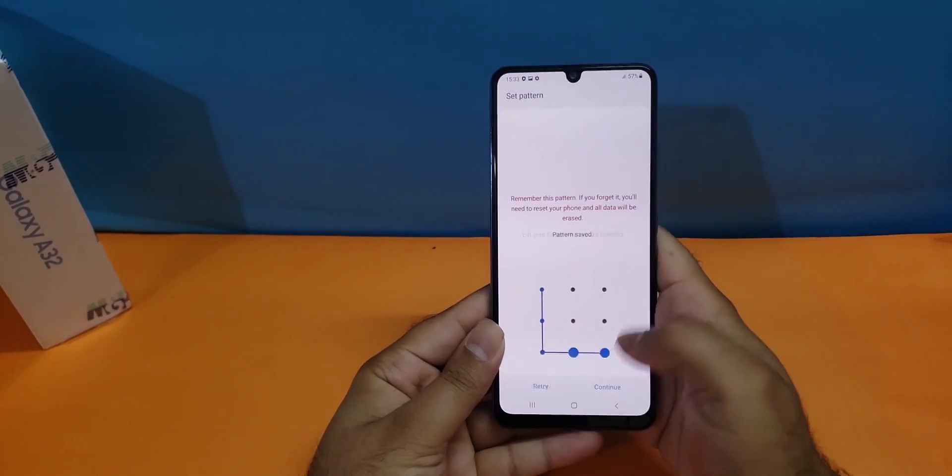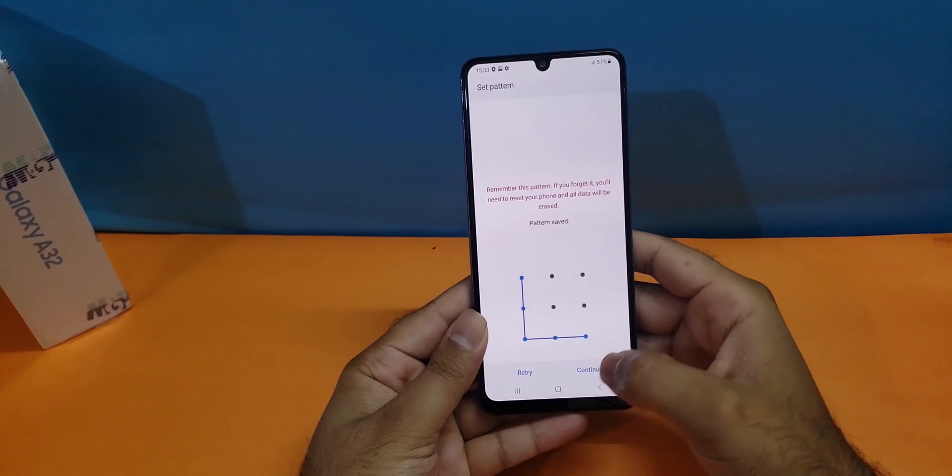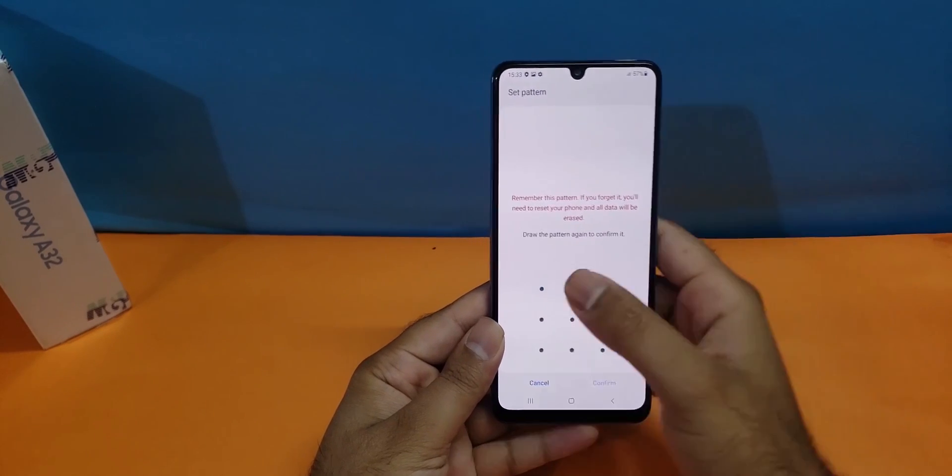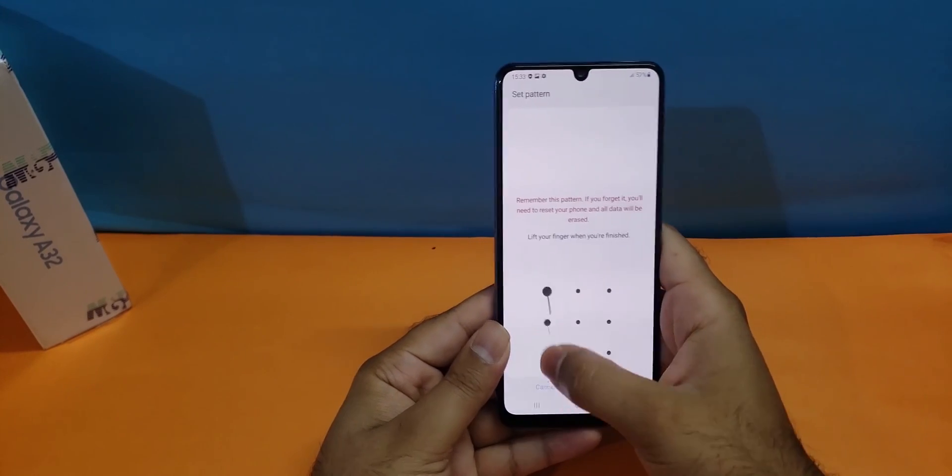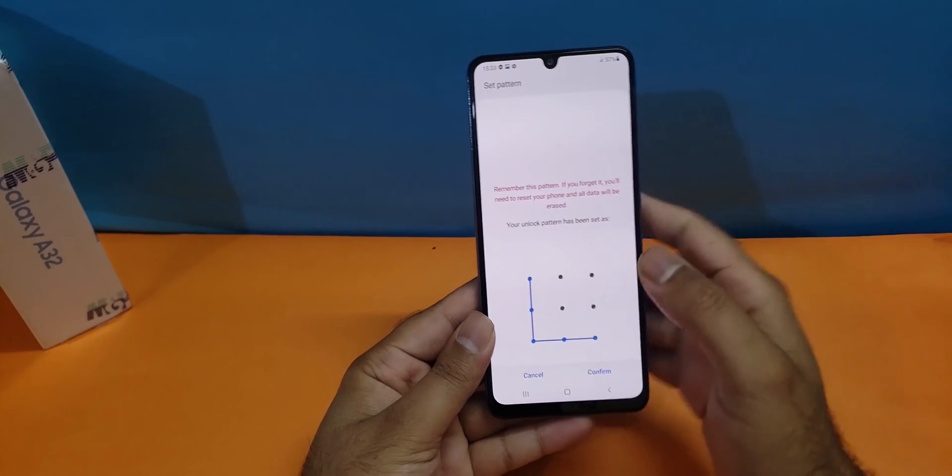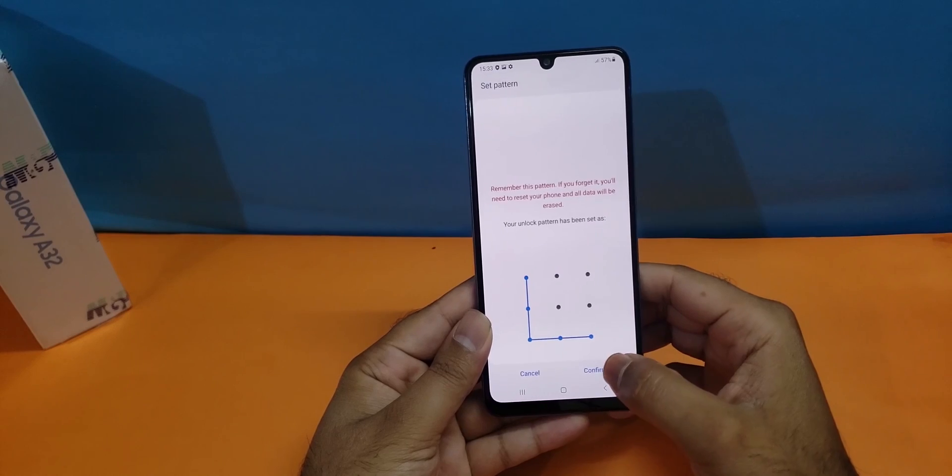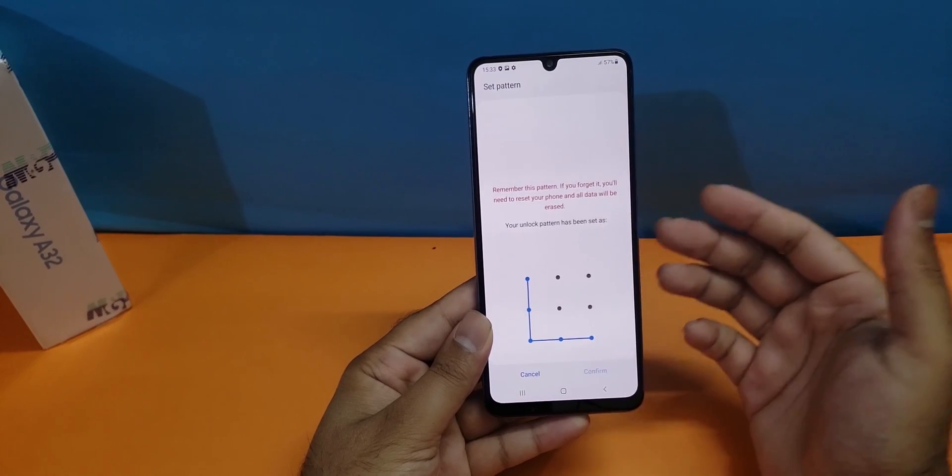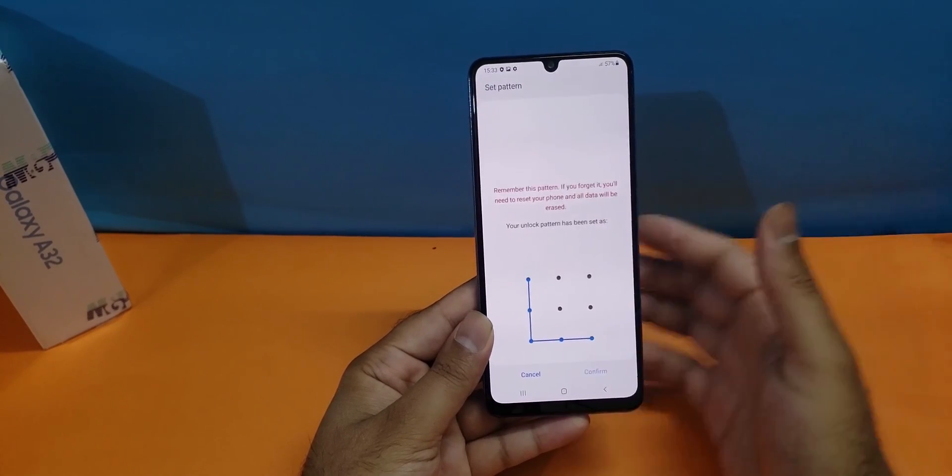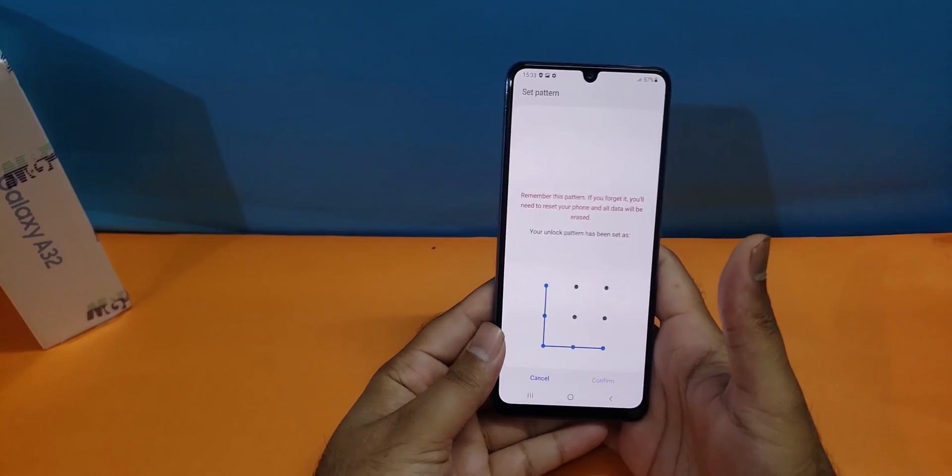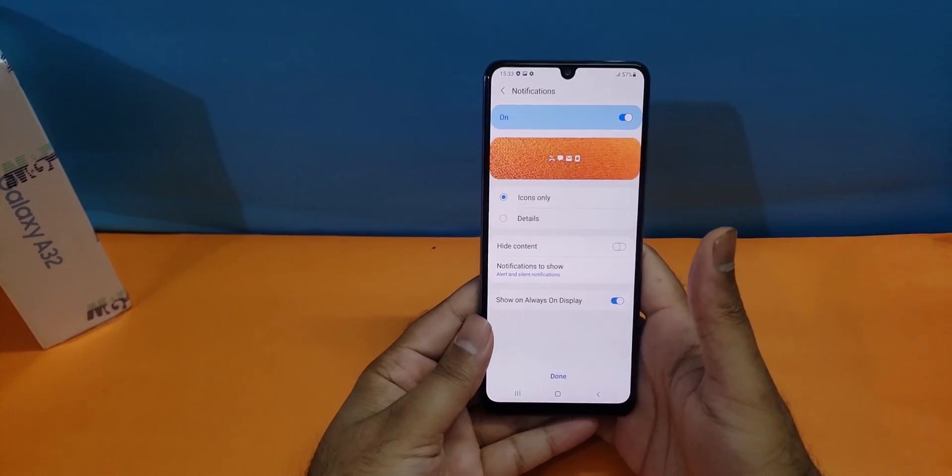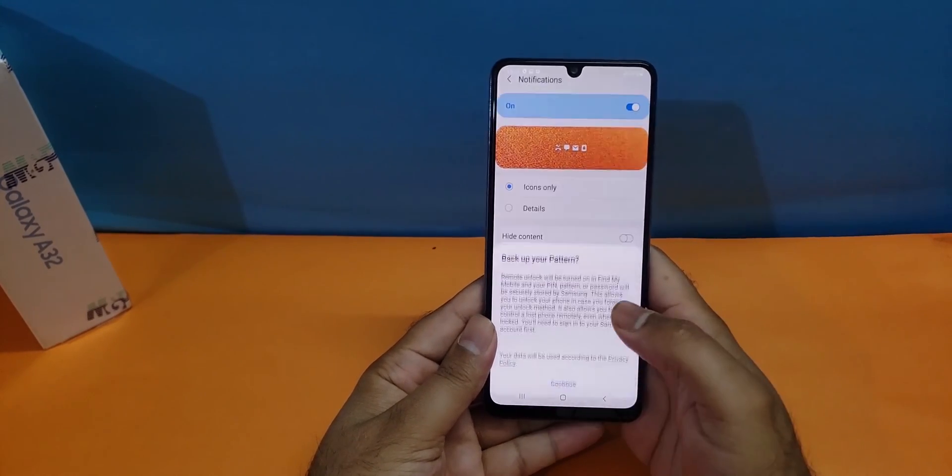So you first make a pattern here, then again you have to reconfirm the pattern and it will ask you to confirm it. After confirmation of that pattern it will be activated on your device.